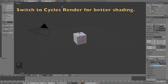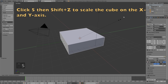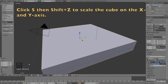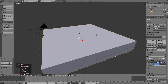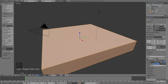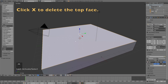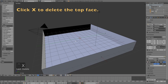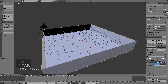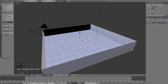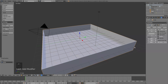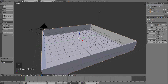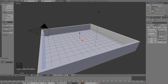Let's start off by switching from Blender Render to Cycles Render, and then click S, then Shift Z to scale the cube on the X and Y axis. Then go into edit mode, select the top face, and right click then X to delete the top face. Then go back to object mode, go into the modifiers, add modifier, and add a solidify modifier. Increase the thickness, and then click apply to apply it.